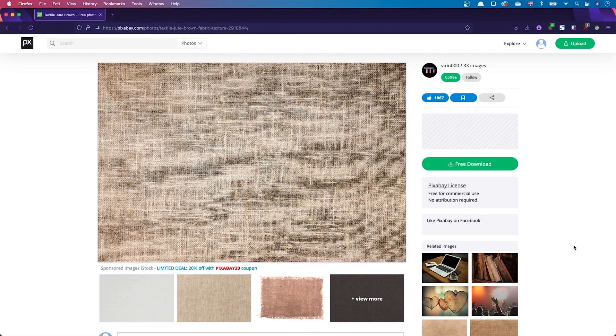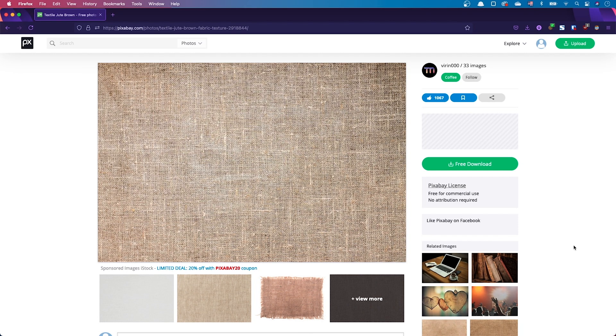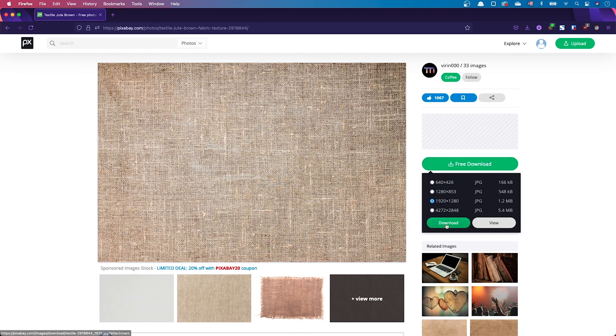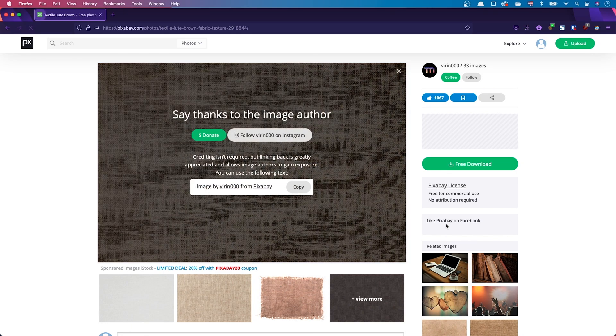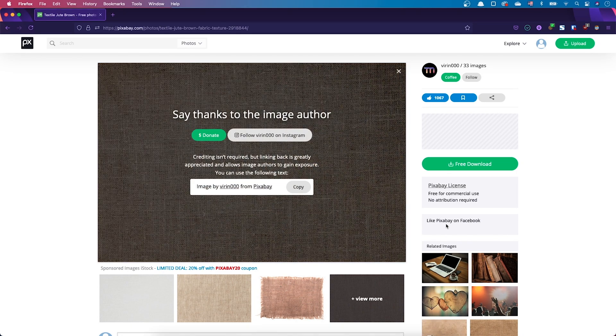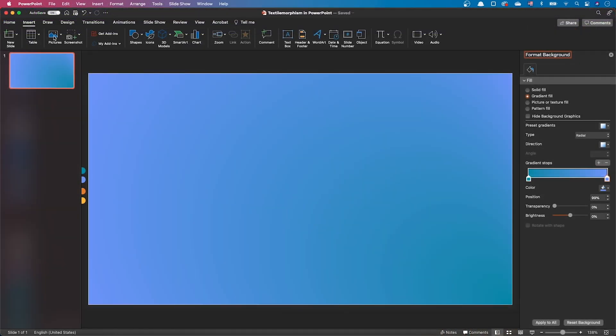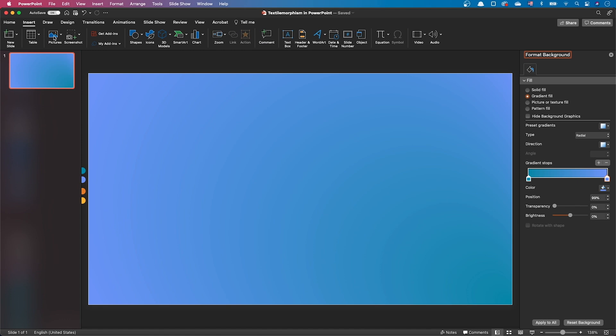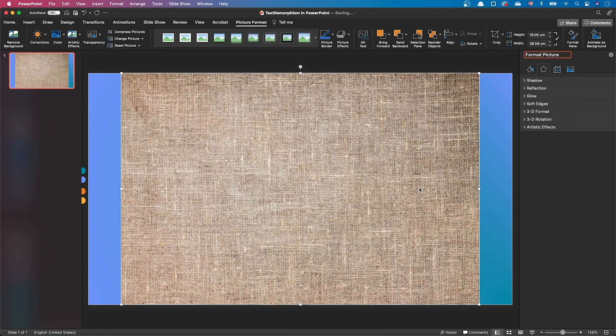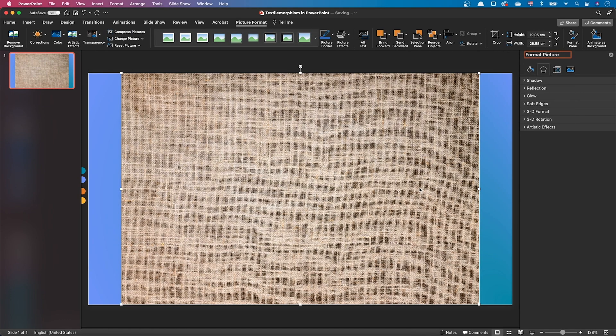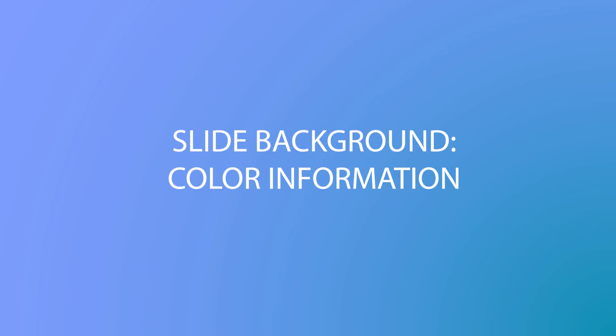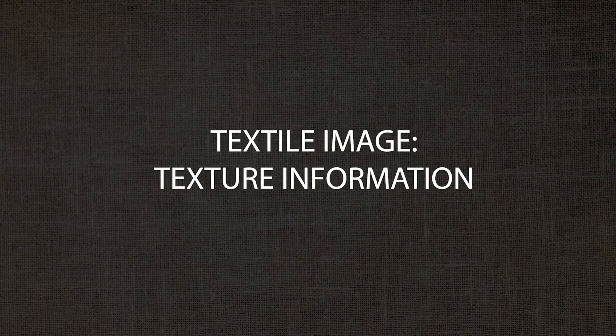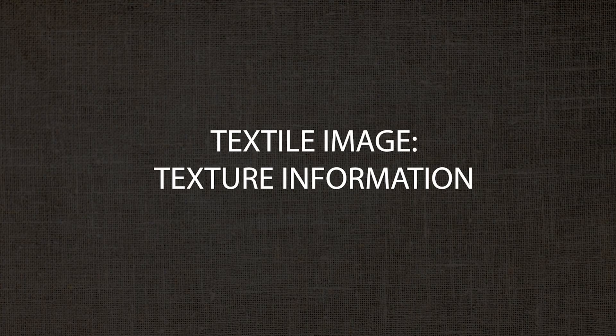Let's add the textile texture. On Pixabay, I've downloaded this image of a textile. I'll give the link in the video description. Let's insert the image on our slide. We want to use the color information from our background, and the texture information from the textile image.